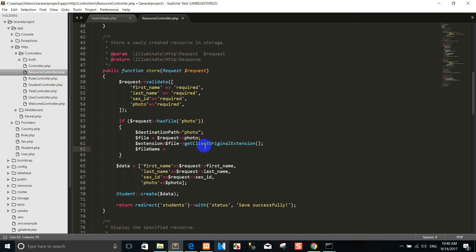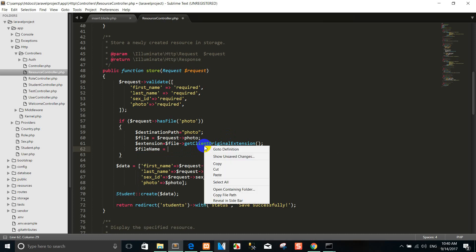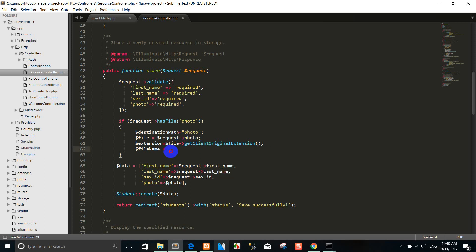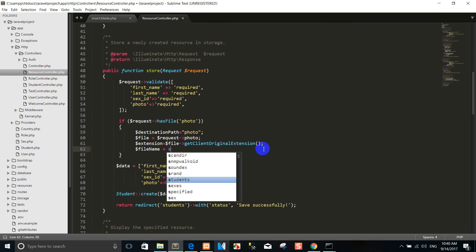We want to change the file name, because sometimes we input a file with the same name. When we upload files with the same name, it means that the previous file gets overwritten — so we need to rename it.